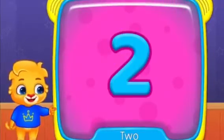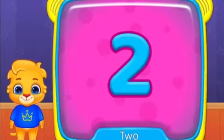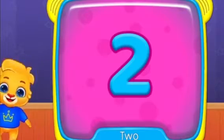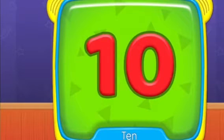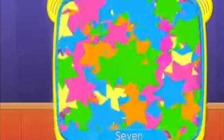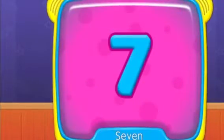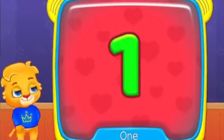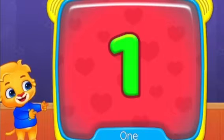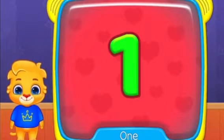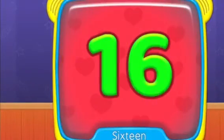What's this? 2. 10. 7. What is this? 1. 16. 9.